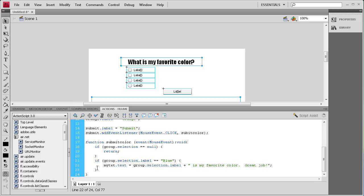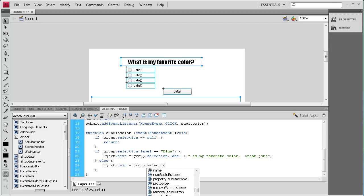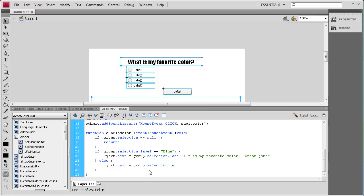Since we have an if statement we need an else statement for when the answer is wrong. So: else { myText.text = group.selection.label + " is not my favorite color. Try again."; } — If it doesn't equal blue, it displays whatever they selected followed by 'is not my favorite color. Try again.'